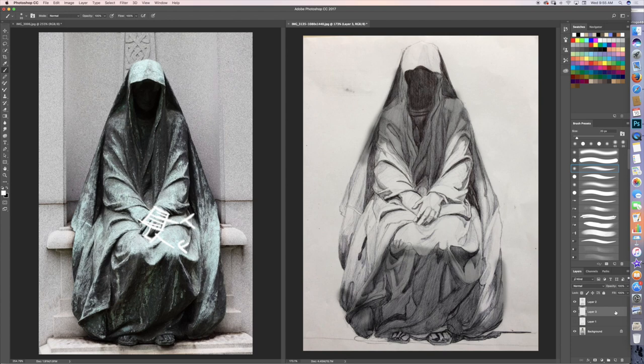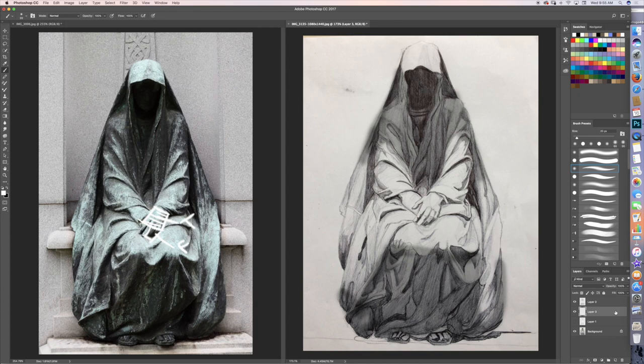Now, if you're working with pencil and you have a hard time making solid tones, maybe what you want to do is try to work with toned paper. Maybe a middle tone toned paper and you use some white charcoal pencil.